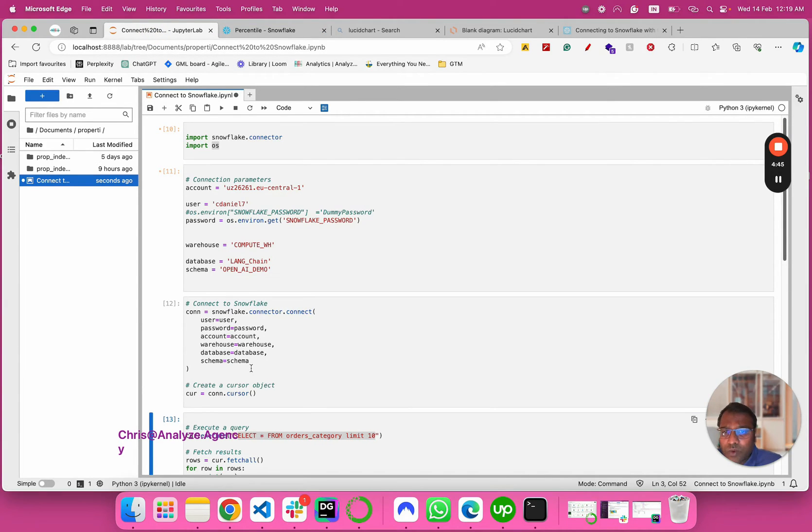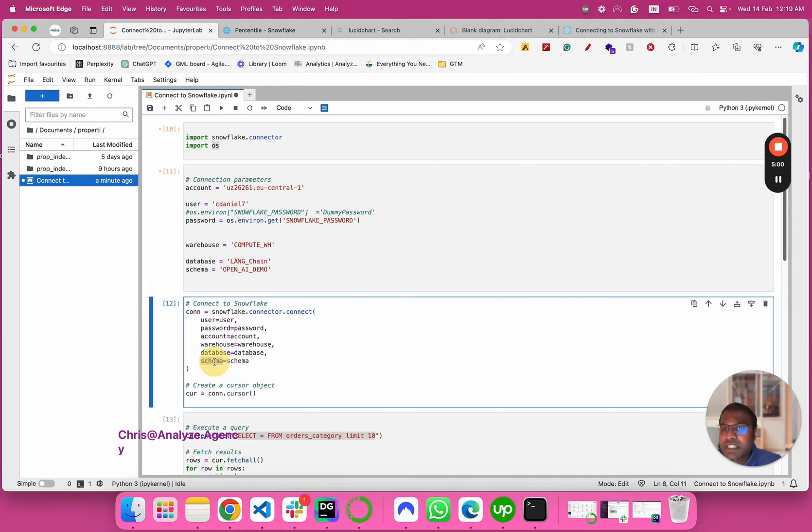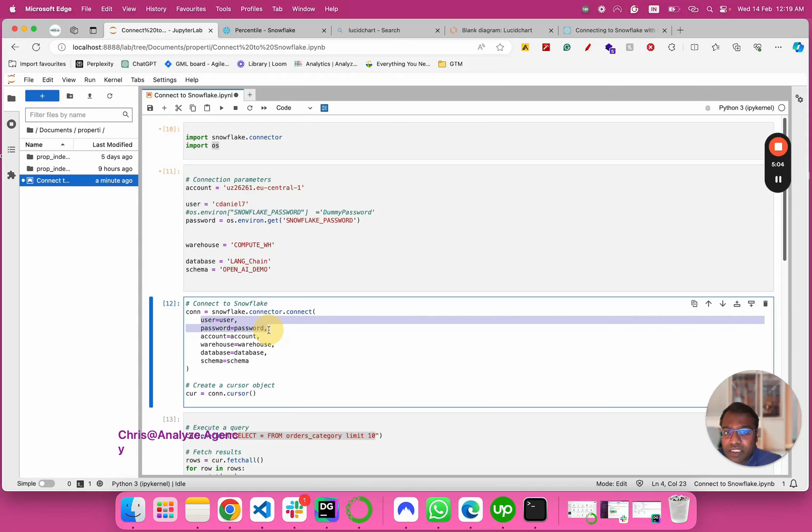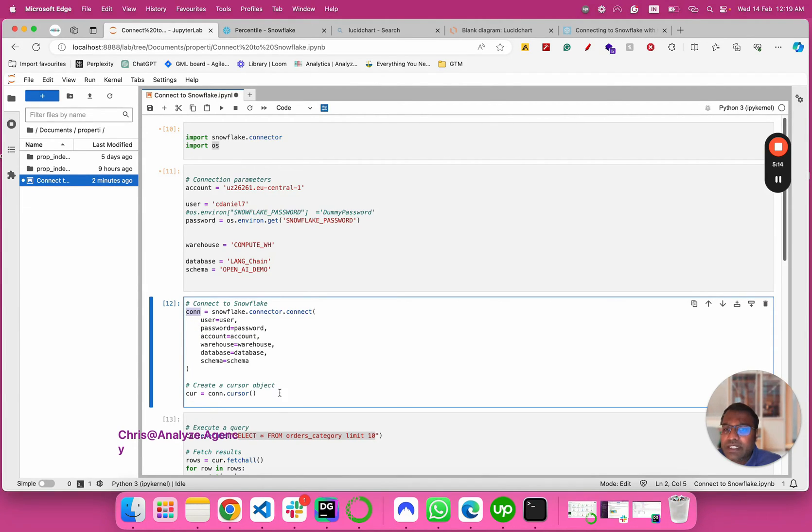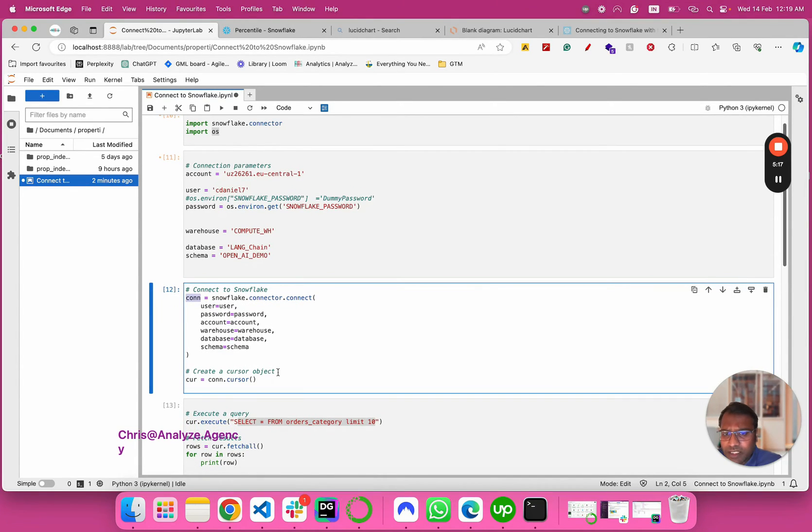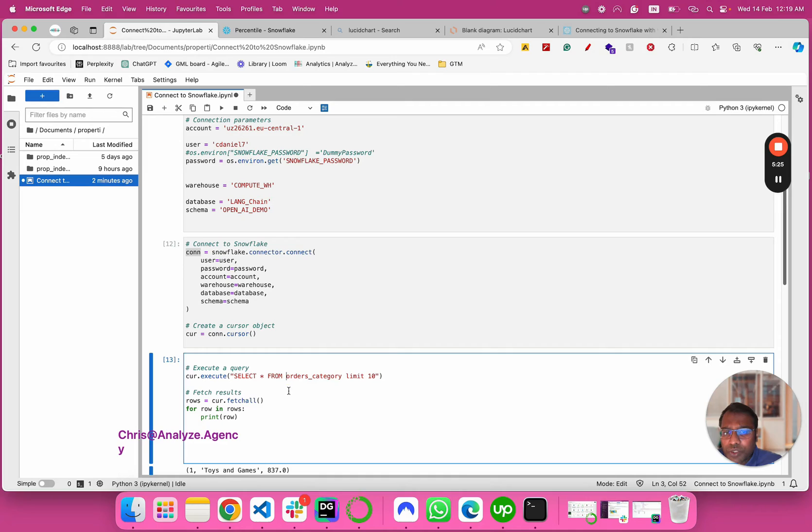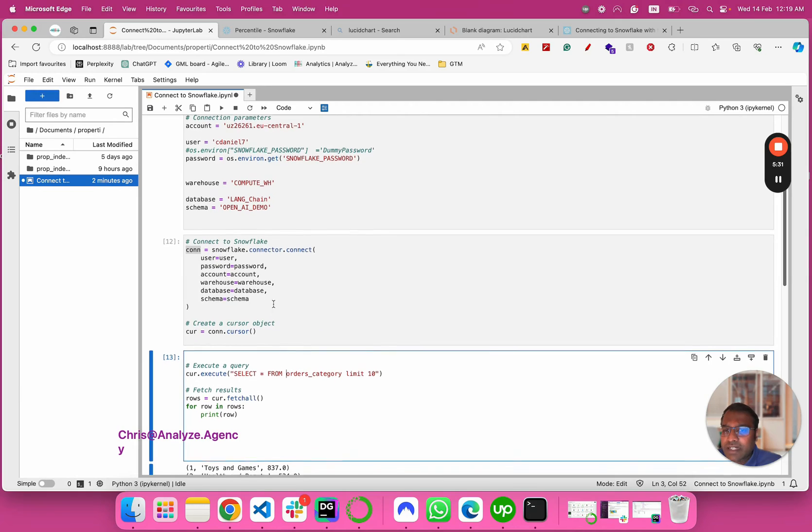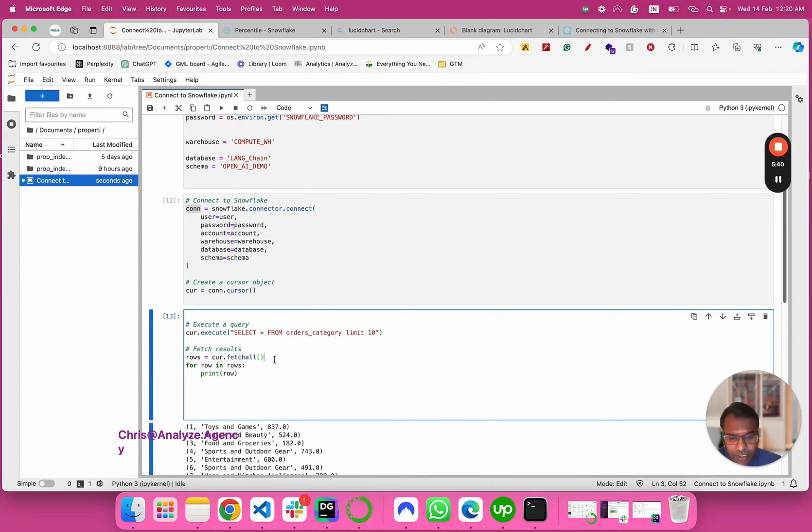Before that, since we've declared our connection parameters, what we have to do is use the snowflake connector's connect to that specific schema under the database on a specific warehouse using our username and password and the account information. We would plug everything to the connection here, and then we would create a cursor. Once the cursor is created, we would execute our select query here and there's no need to use dot notation for schema and database because we've already declared them. For all the rows fetched using the cursor, we use a for loop and print rows.